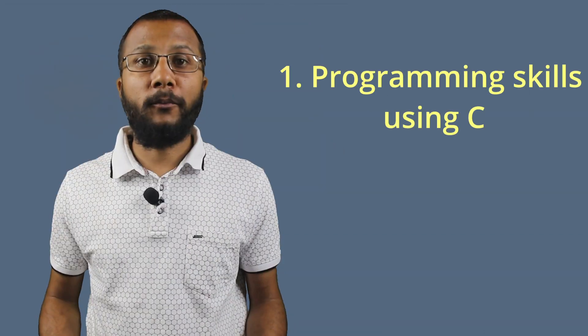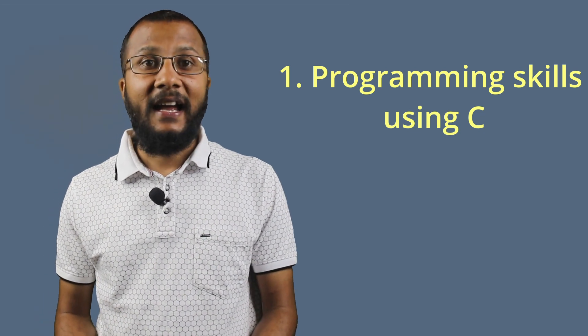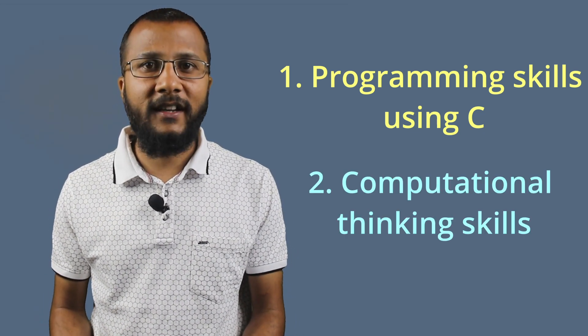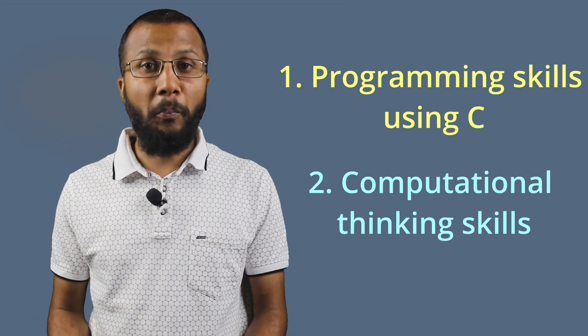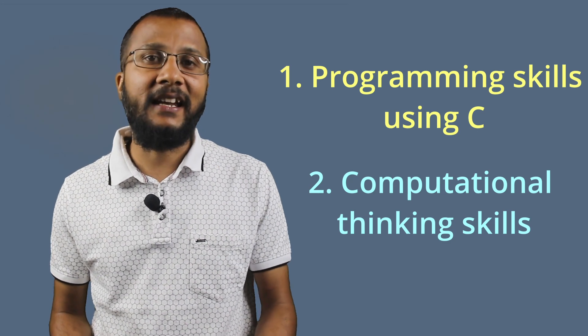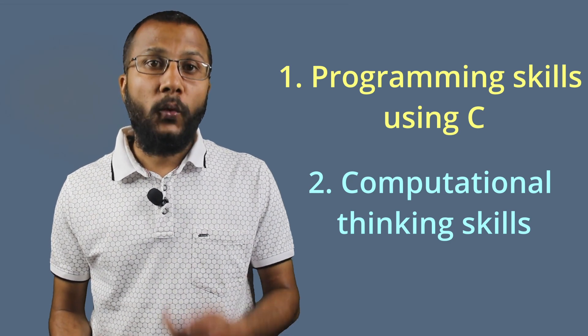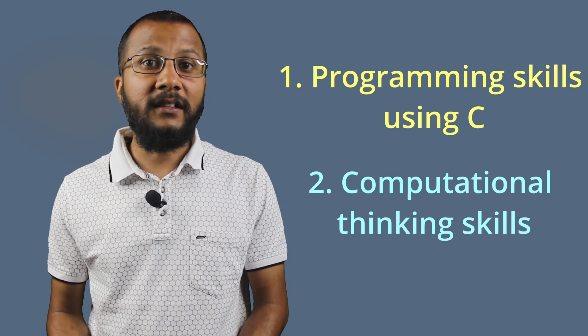In this course, we will focus on learning programming skills using C programming language and we shall also work on developing computational thinking skills which is mentioned as one of the 21st century skills as well.